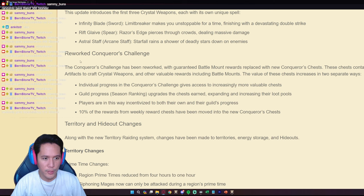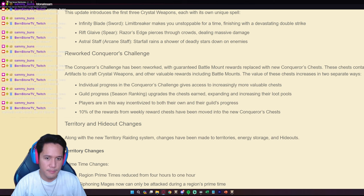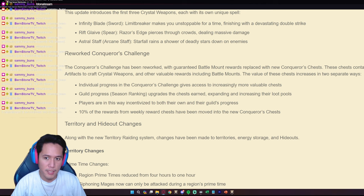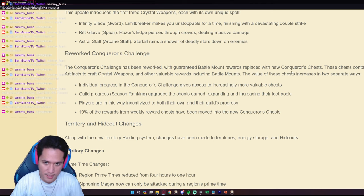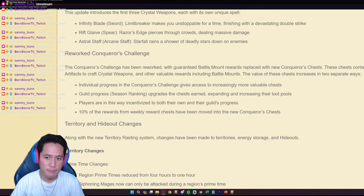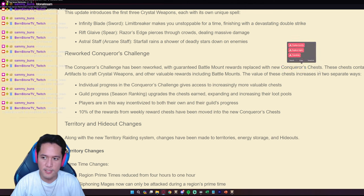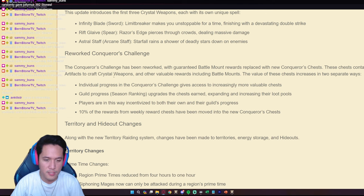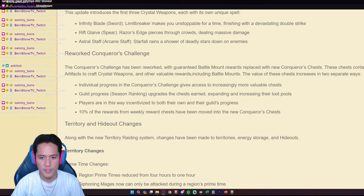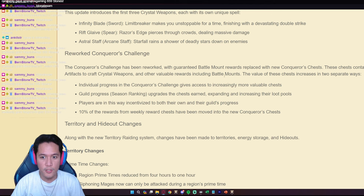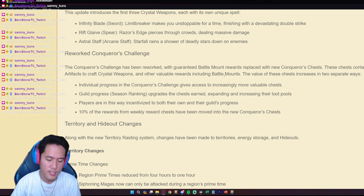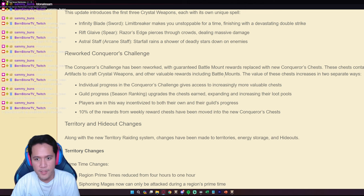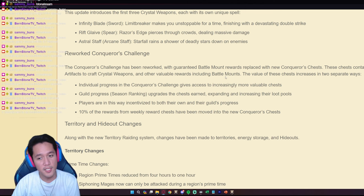The Conqueror's Challenge has been reworked with guaranteed Battle Mount rewards replaced with new Conqueror's Chests. These chests contain the artifacts to craft crystal weapons and other valuable rewards including Battle Mounts. So you're no longer going to get guaranteed Battle Mounts but you are still going to get a chance to get Battle Mounts.